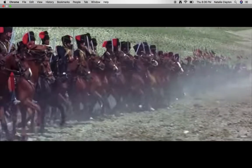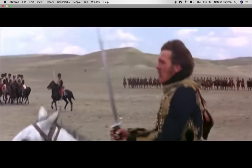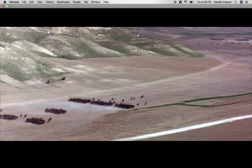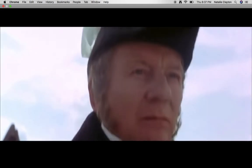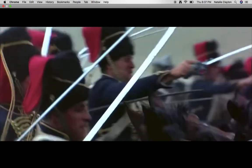'Half a league, half a league, half a league onward. All in the valley of death rode the 600. Forward the light brigade, charge for the guns, he said. Into the valley of death rode the 600. Forward the light brigade. Was there a man dismayed? Not though the soldier knew someone had blundered. Theirs not to make reply, theirs not to reason why, theirs but to do and die. Into the valley of death rode the 600.'